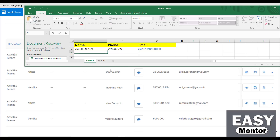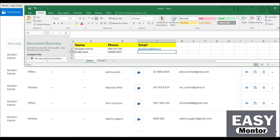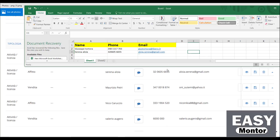Now we have to write the second entry. The second name is Serena Aloin. The contact number is 320 605 6655. Then the email address is aloia.serena@gmail.com. So the second entry is completed.